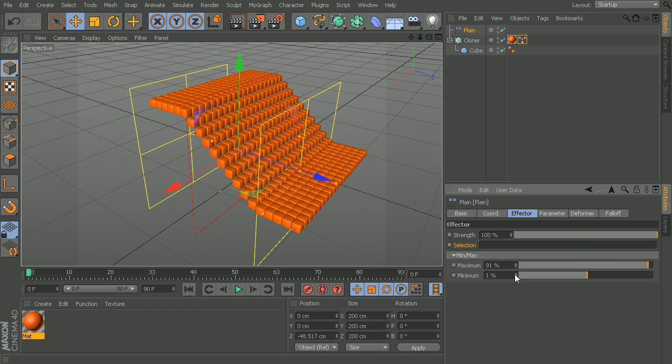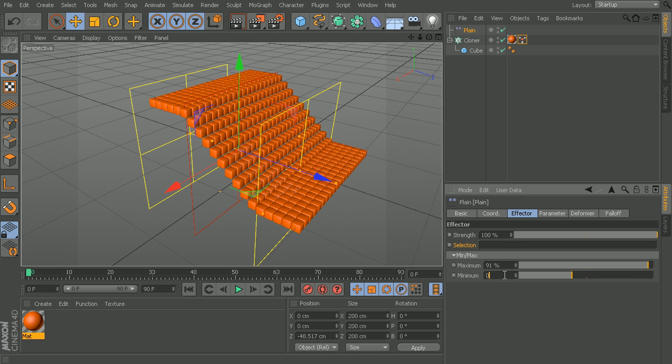We also have a minimum value as well, which in some instances you may see a change. In other instances with certain effectors, you may not see much of a change by adjusting this minimum value. Both of these values can go lower than zero and they can both go higher than a value of 100.